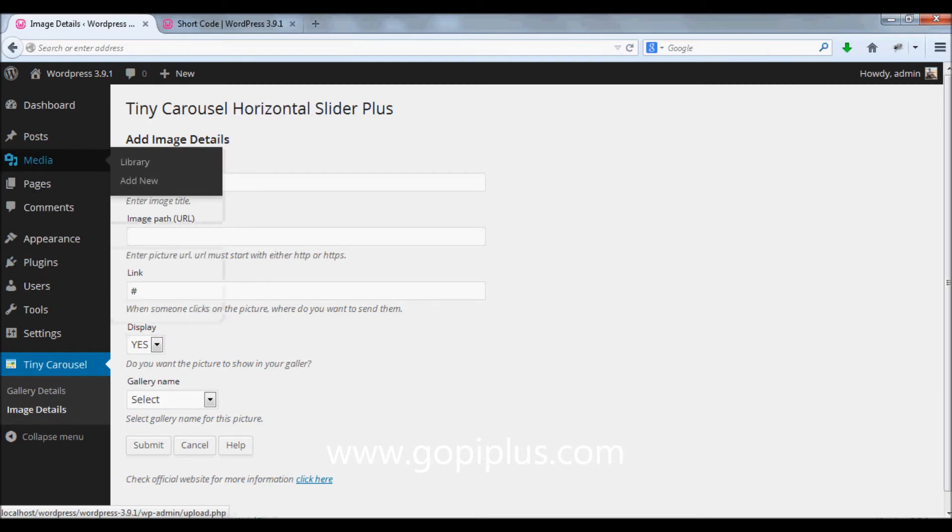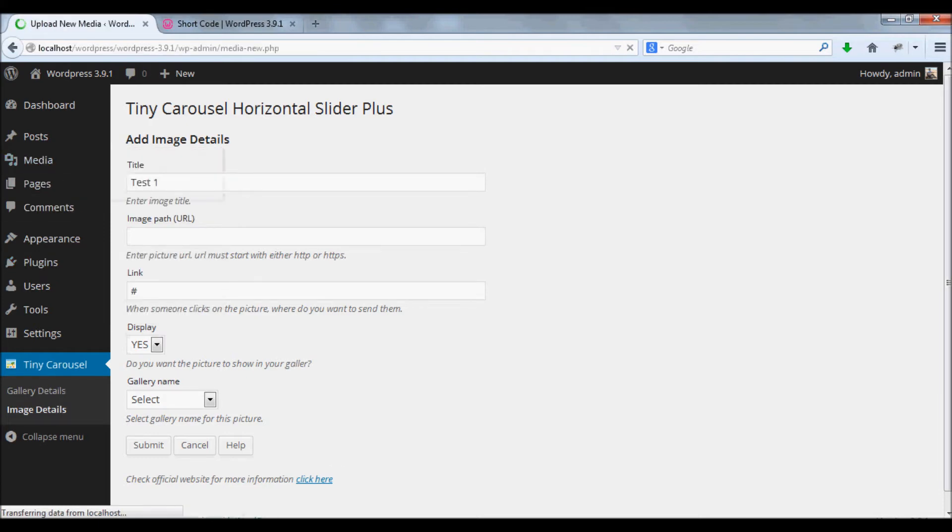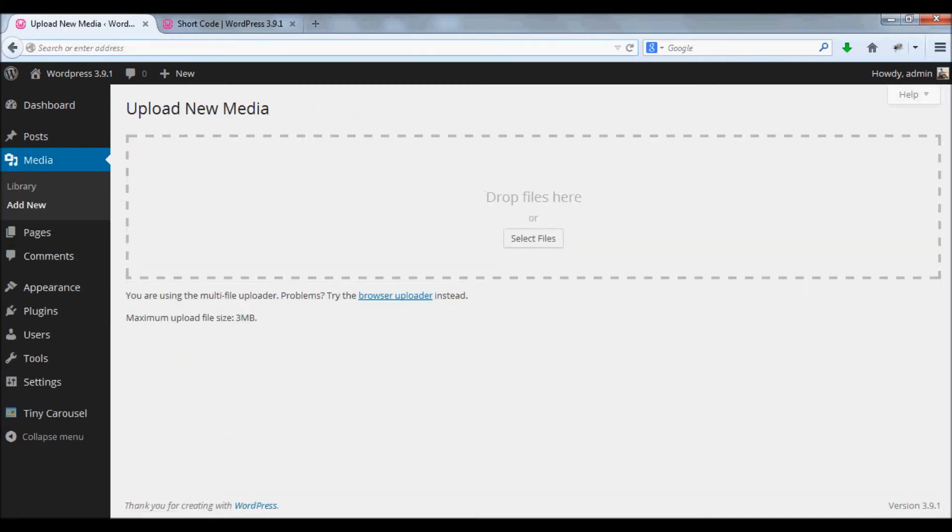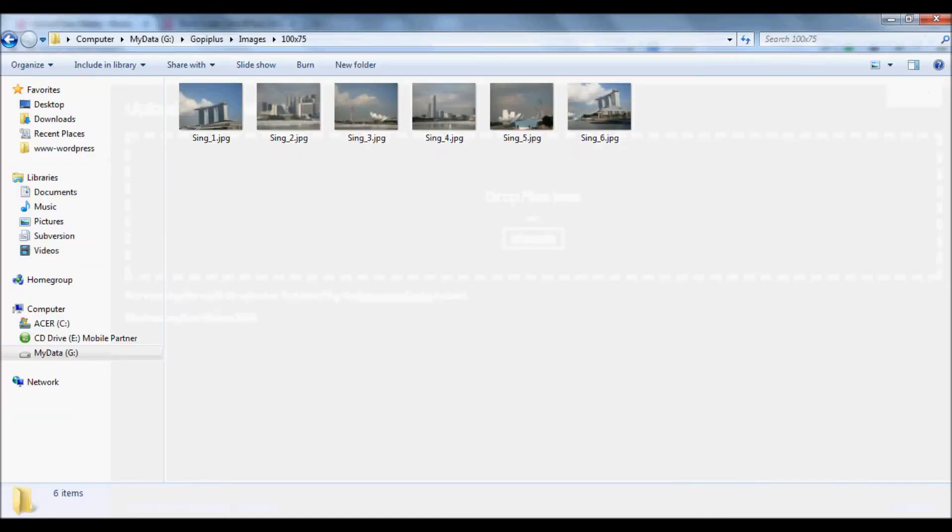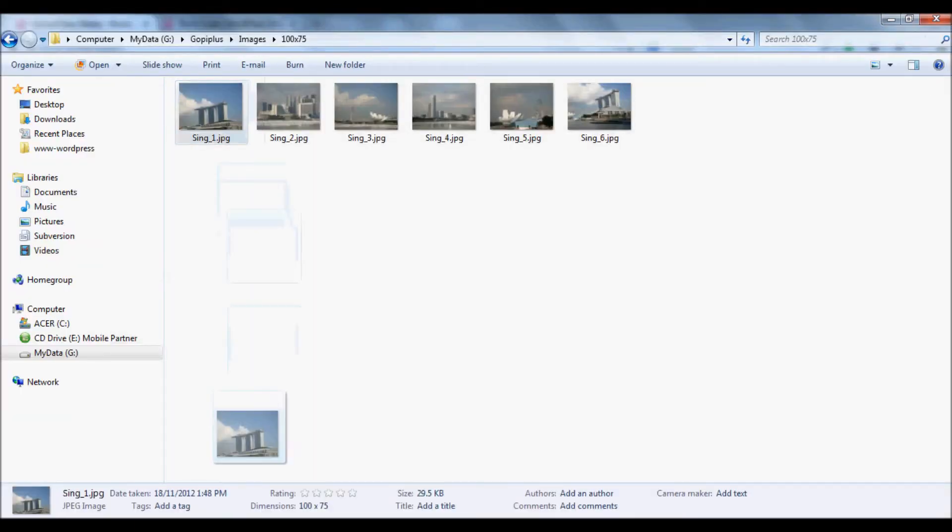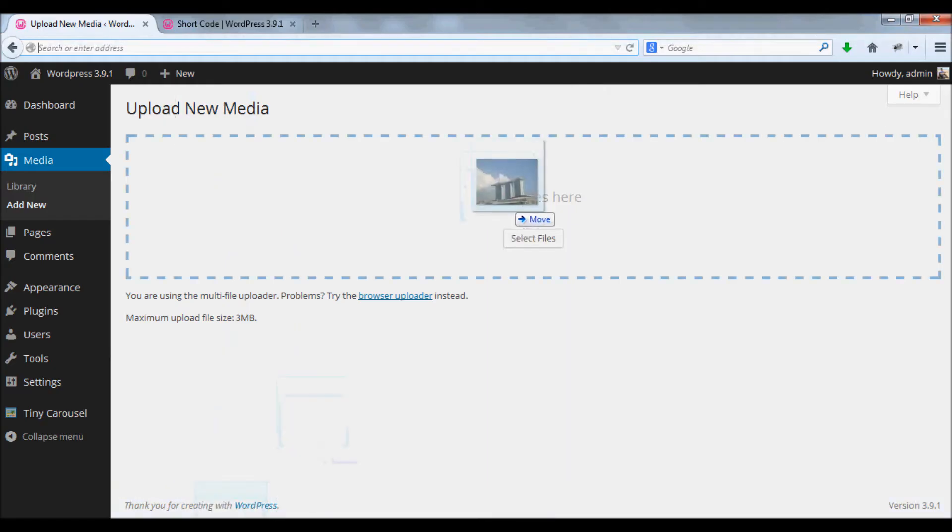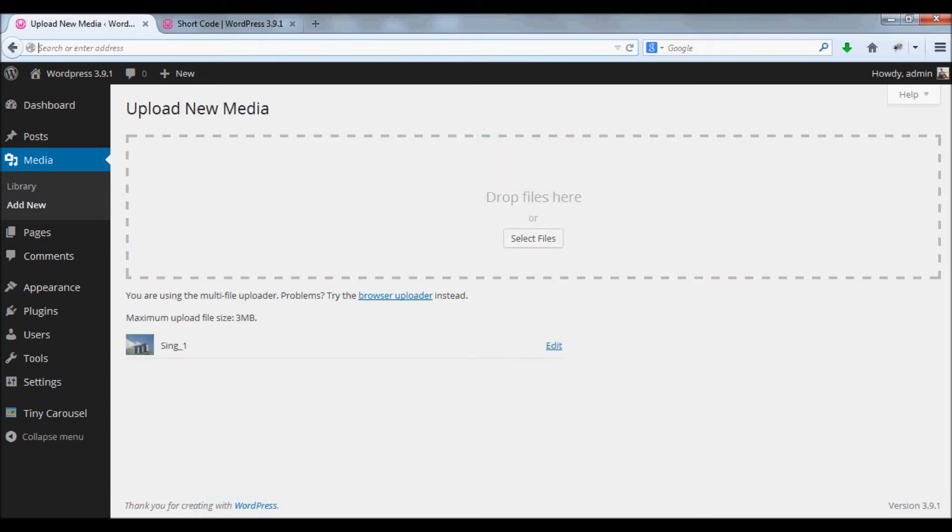Go to media, add new media, select your image, drop it here. The image has been uploaded.